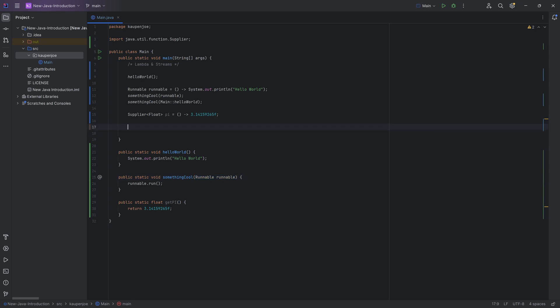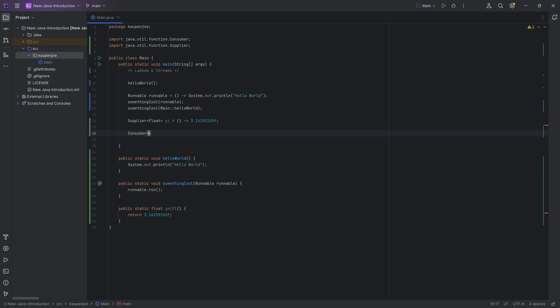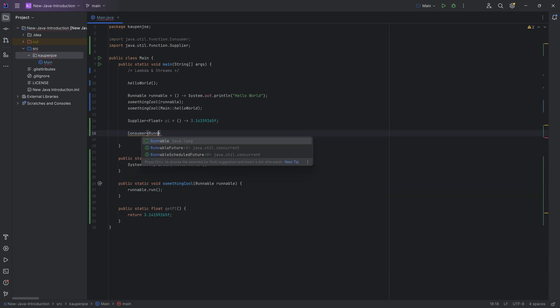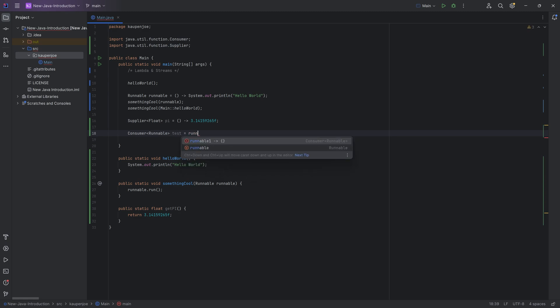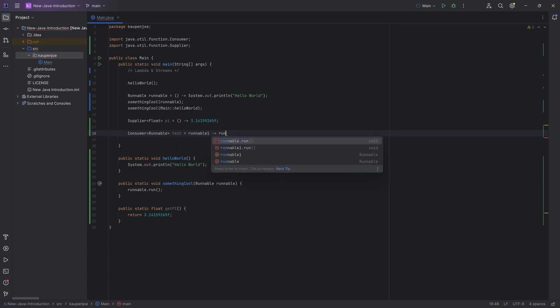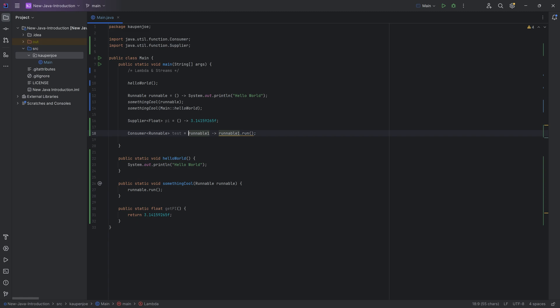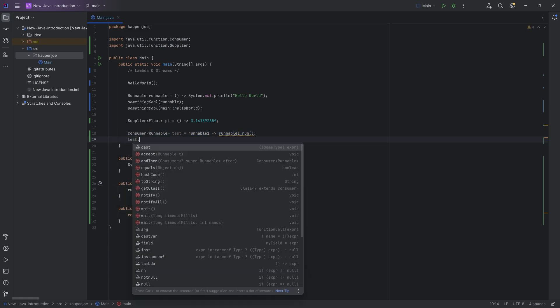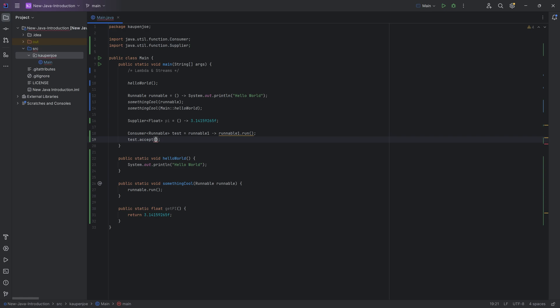So in theory, what you could do is you can make a consumer of a runnable here in this case. And that would be, let's say, test. And you could do this, and that could be a runnable over here, a runnable1 over here, equal to runnable1.run. And then all of a sudden, this consumer is pretty much the same thing as this something cool method. So you could then say test.accept, passing in a runnable, which would be our runnable, and then it would run again.